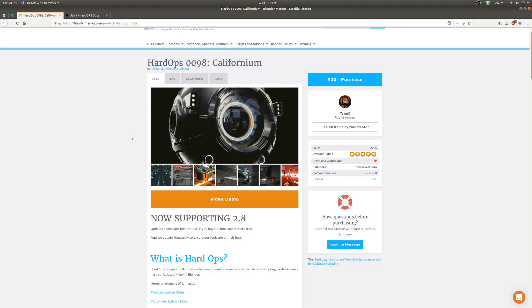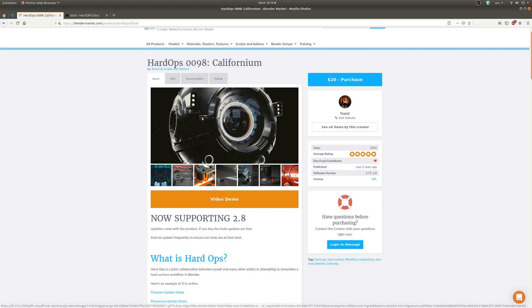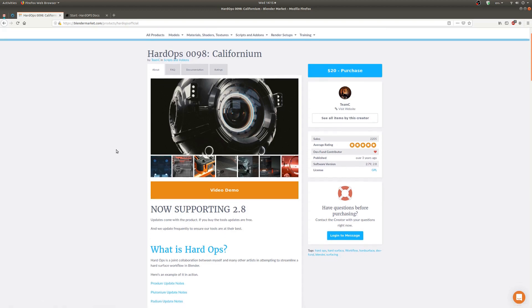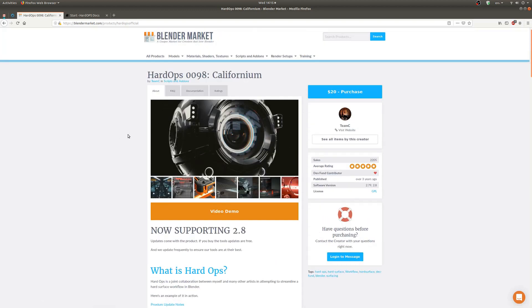So if you're into hard surface, yes, I really do recommend this add-on. It'll save you a lot of time and brain power that you can use in different areas that are more important and actually need your time. So yeah, that's what I think about HardOps.